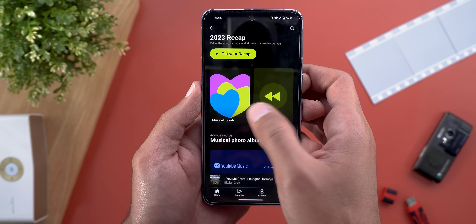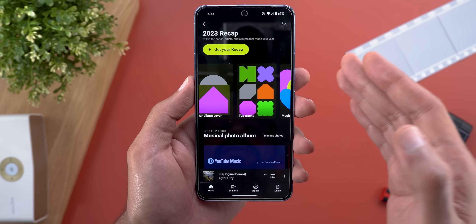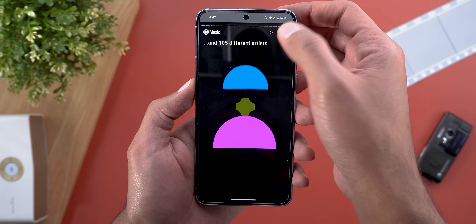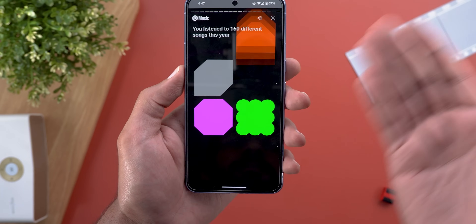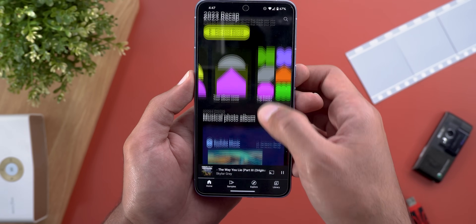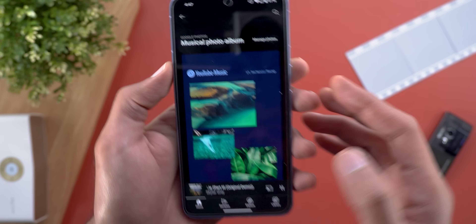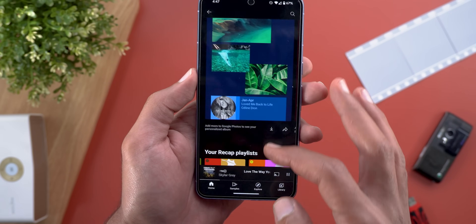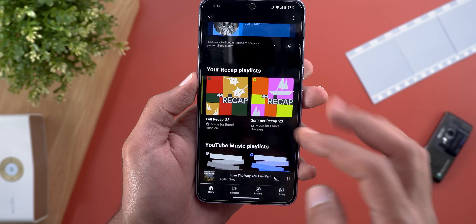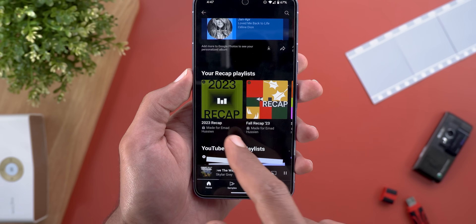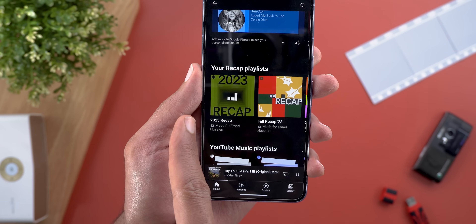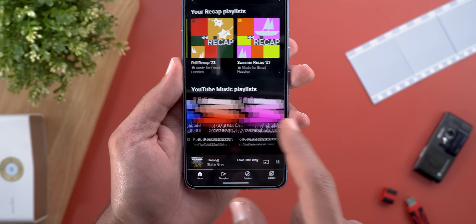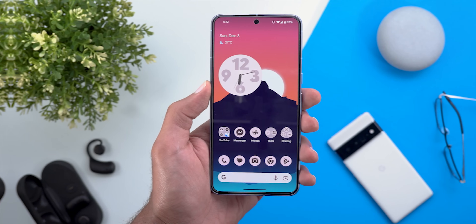The carousel takes you to a specific part of the story — for example, tapping 'top artists' or 'top tracks' jumps right to that section. When you scroll down you'll see a musical photo album automatically generated, which you can download or share. Scrolling further shows playlists about your recap: the full 2023 recap playlist, the full recap, a summer recap, and other suggested playlists from YouTube Music.